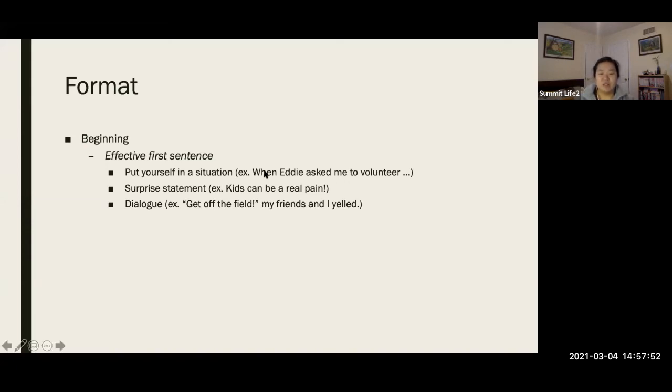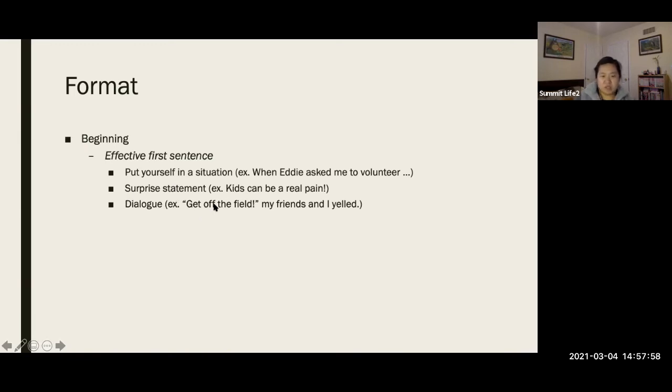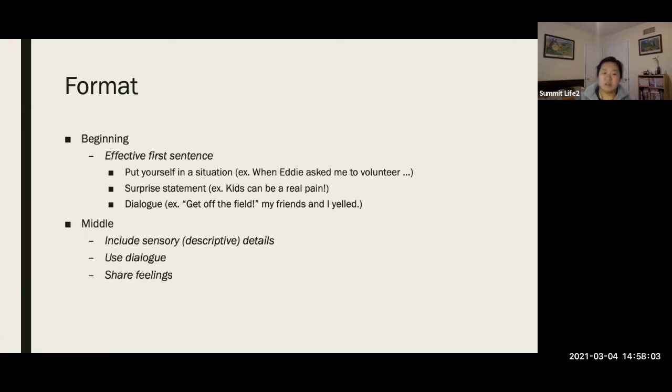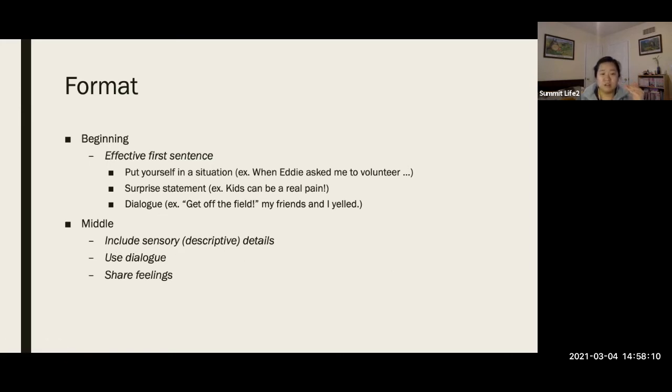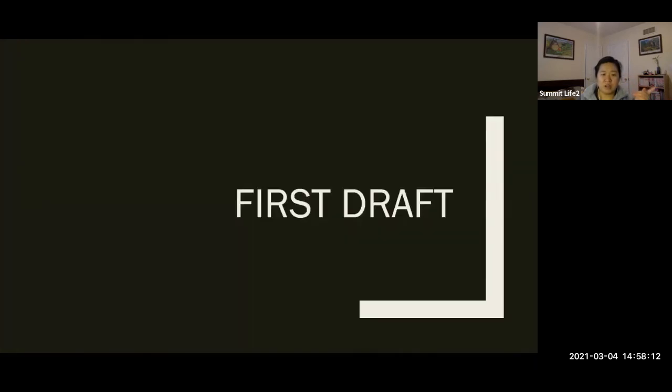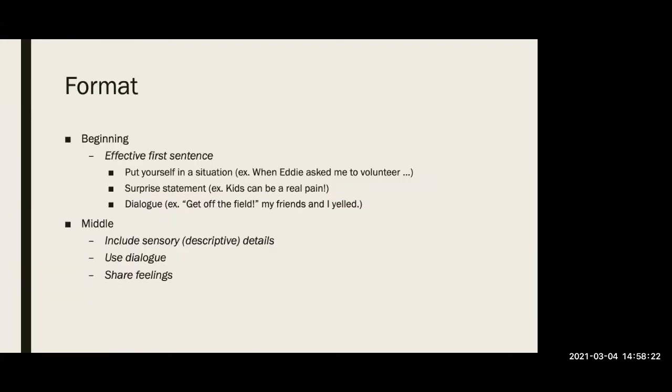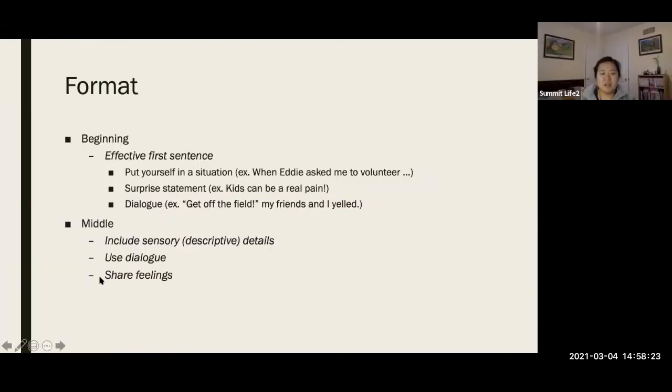So, there's different ways. For example, you can put yourself in a situation, make a surprise statement, and even sometimes you can start with a dialogue. If you want to see what's happening, make it climactic and interesting. And then, obviously, in the middle, you have to use your descriptive details, like your descriptive writing. In order, which is what the timeline is for. Make sure it's in order. You do not die first before you are born.